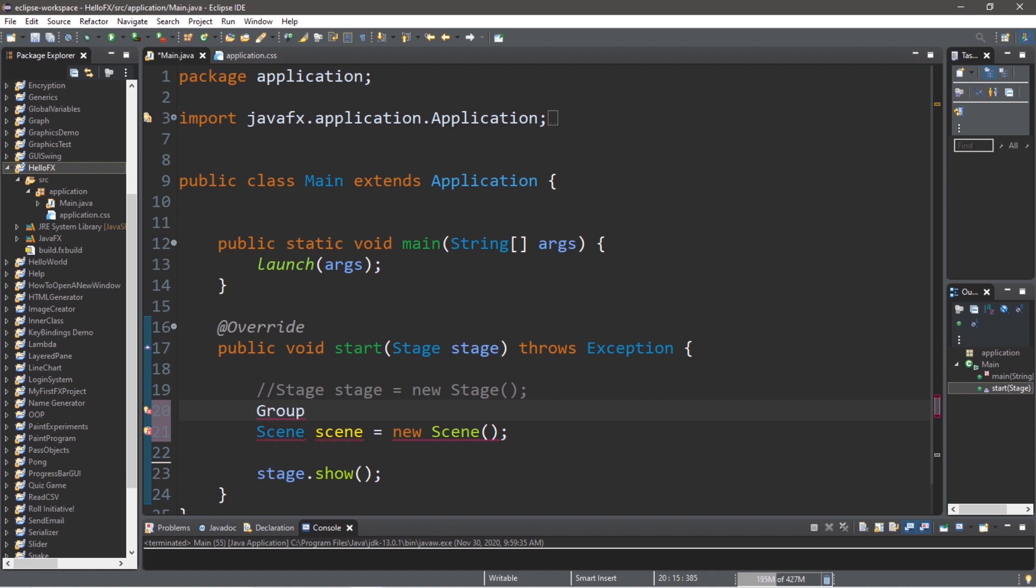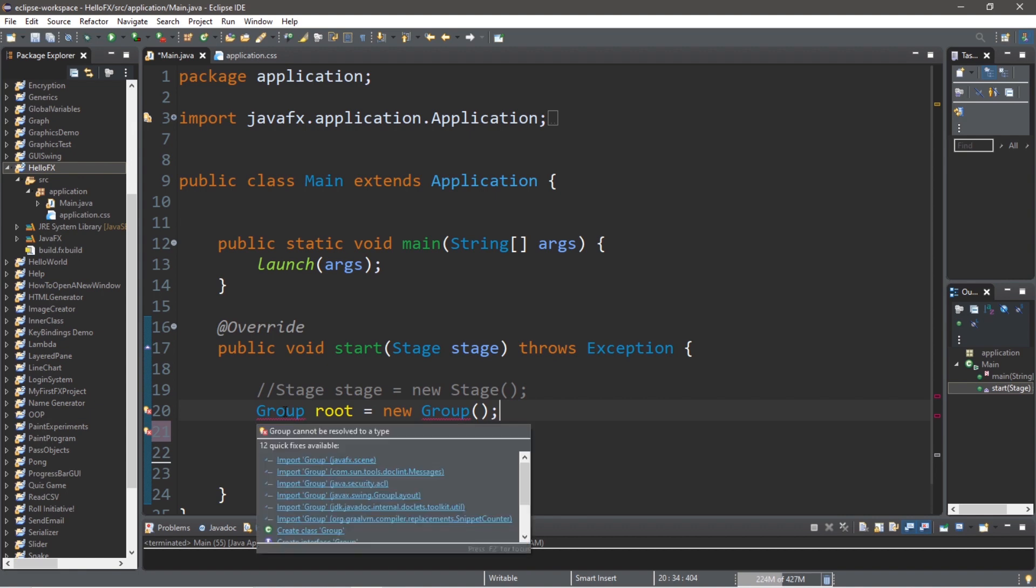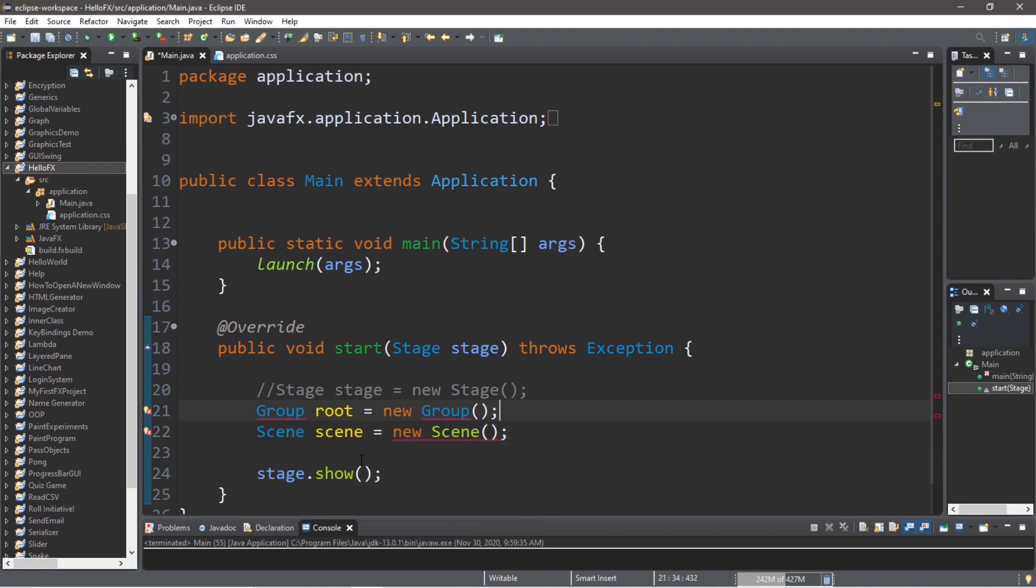So let's create a very basic type of root node called a group. Think of it as a grouping of nodes. And what people usually do for the root node, they will just call this root. Group root equals new group. And we'll need to import something. So make sure you're importing the correct import from javafx.scene. These other ones will probably not work. So once you have that import, we can add the root node to the scene.